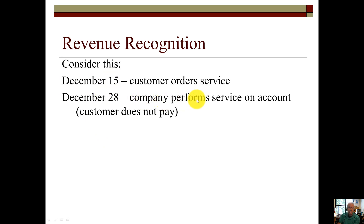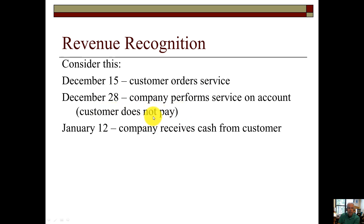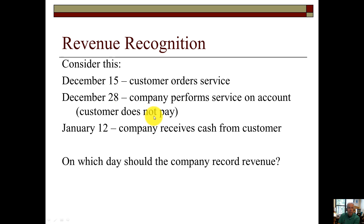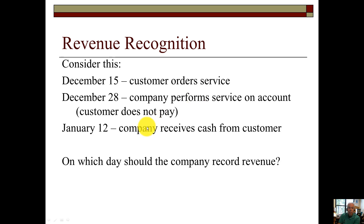On December the 28th, the company performs services on account; however, the customer does not pay. January 12th, the company receives cash from the customer. On which day should the company record their revenue in this transaction? Go back to the site word list that I gave you earlier. Remember the word 'order' generally does not result in an accounting entry. However, the site word 'performs services' means revenue has been earned. And it does not matter when the company receives the cash, because under accrual basis we record revenue when it's earned — remember Erie, Lake Erie.